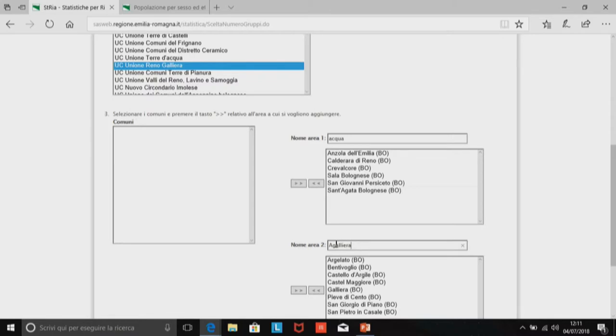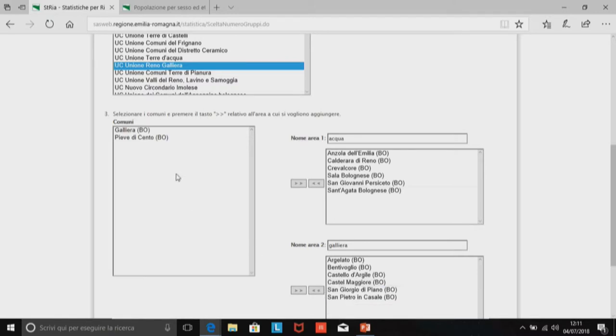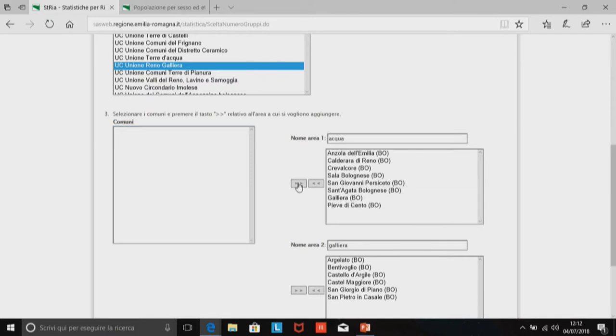Poi dico: cosa succede se un comune di quest'area, per esempio Pieve di Cento e Galliera, li metto nell'unione precedente, cioè Terre d'Acqua? Sembra una domanda bizzarra, ma in realtà è successo molto frequentemente dal 2012 ad oggi, quando hanno cercato di rifare l'unione dei comuni, gli ambiti territoriali ottimali, e soprattutto di fondere i comuni.